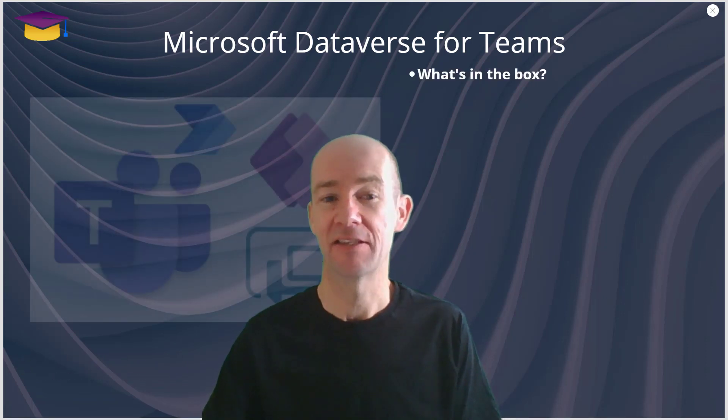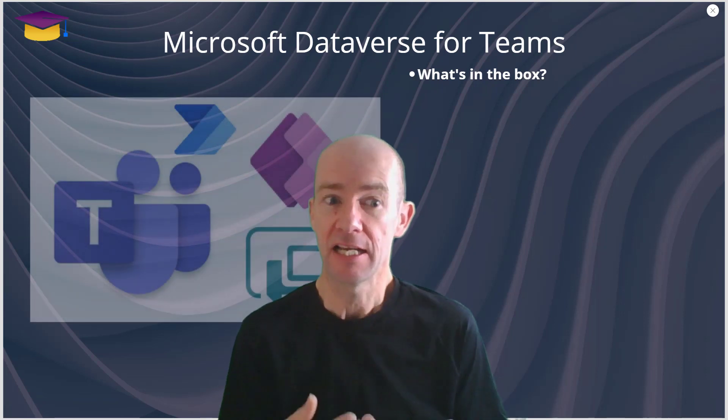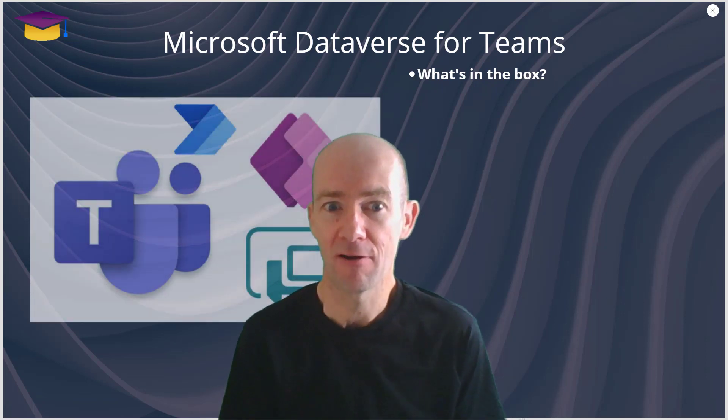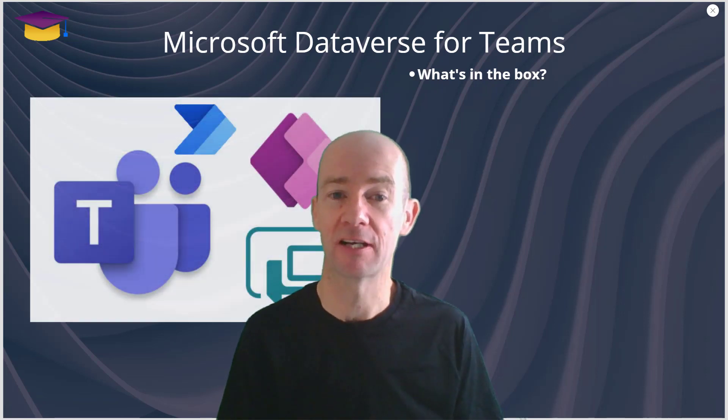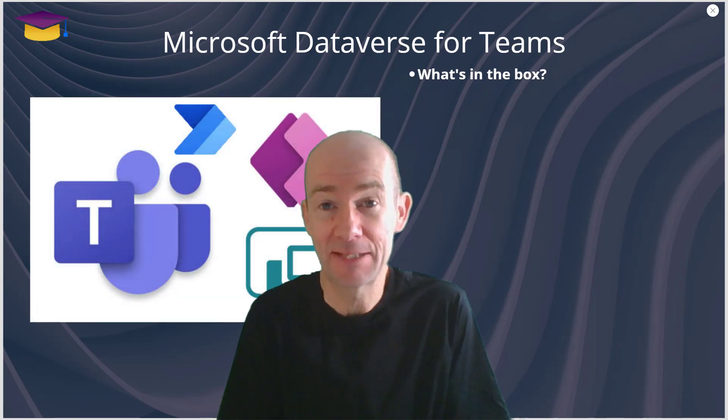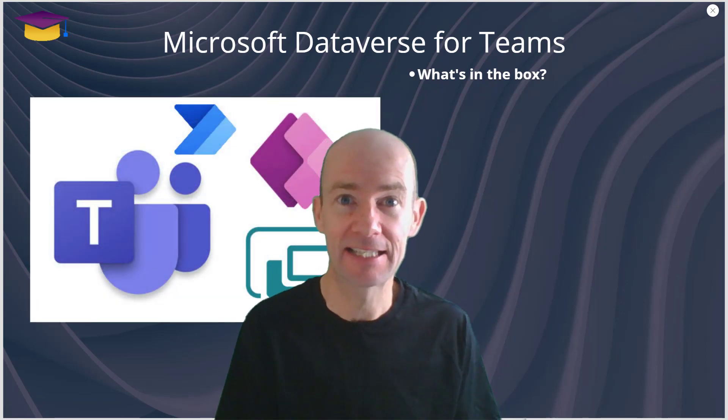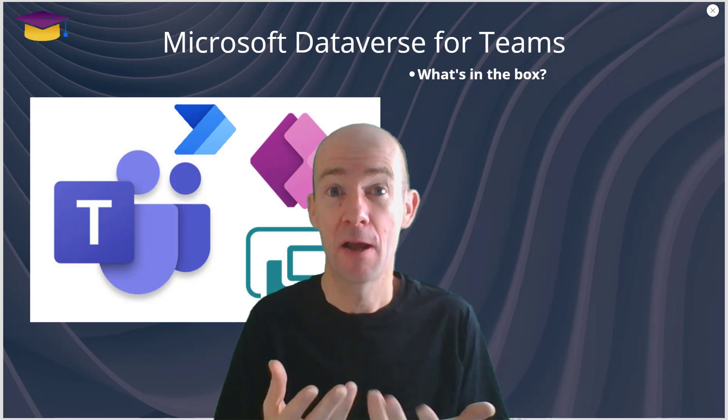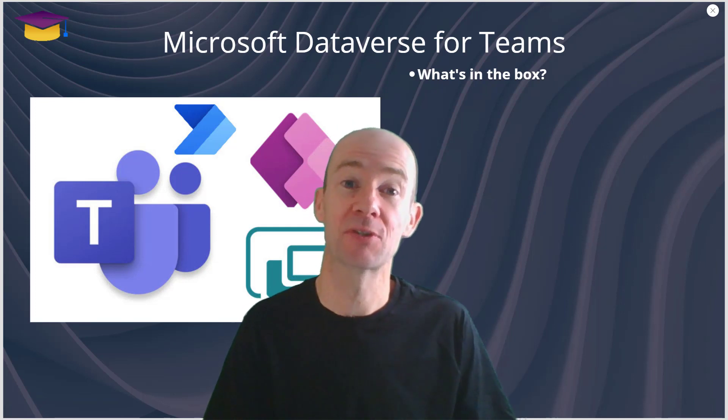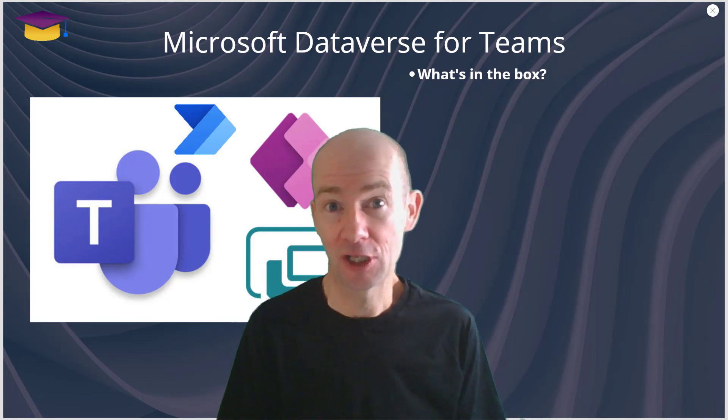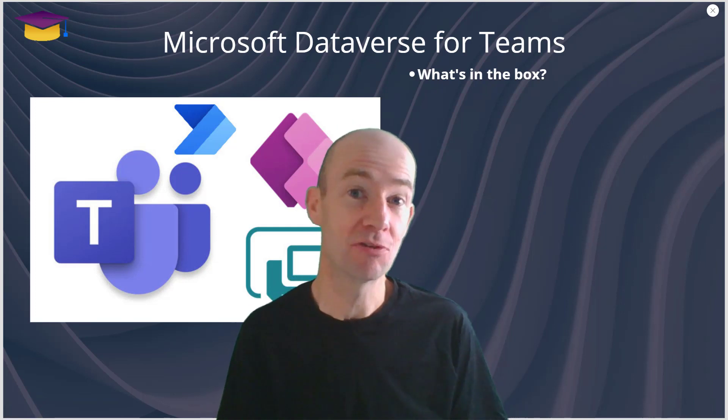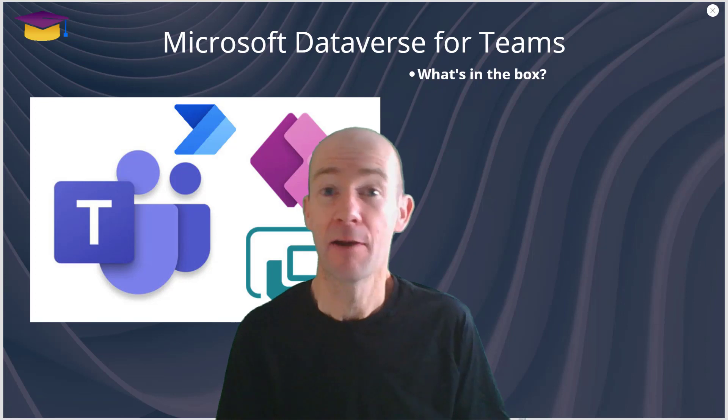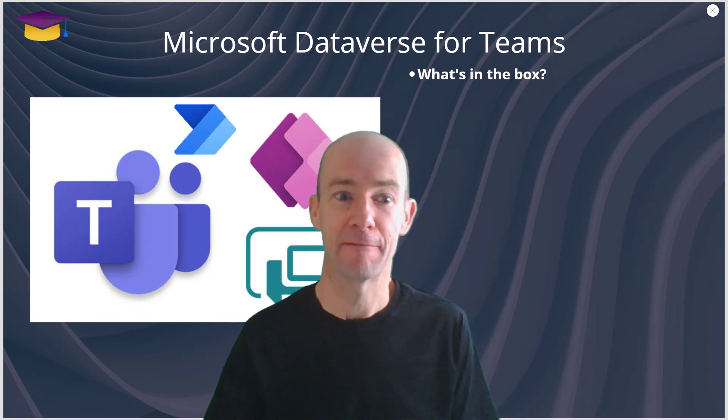What is in the box? In the box as part of Teams you are going to get a database. In that database you'll be able to make apps, you can make chatbots, and you can create Power Automate flows.